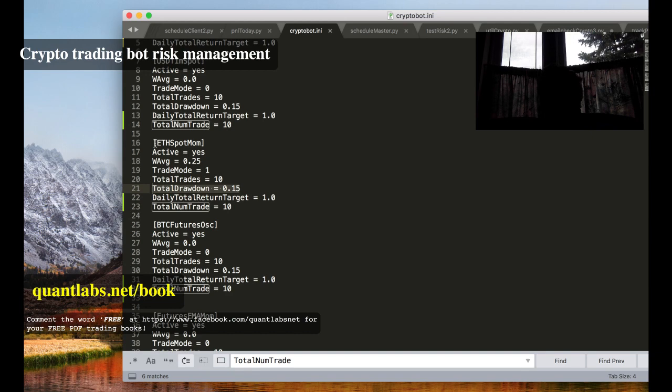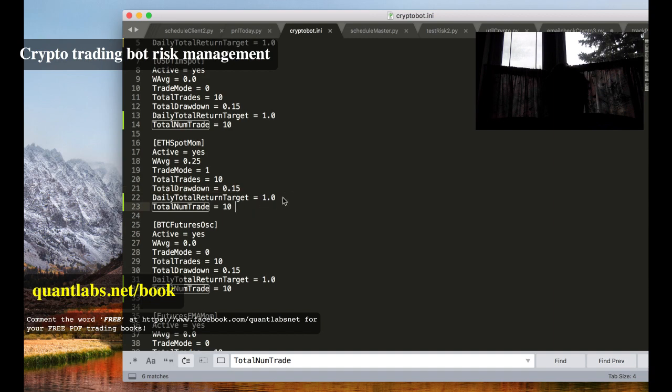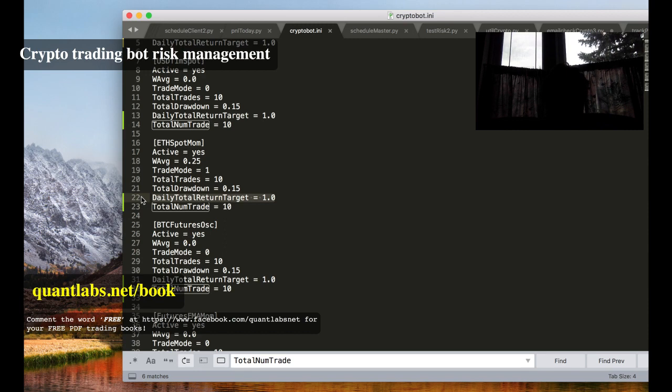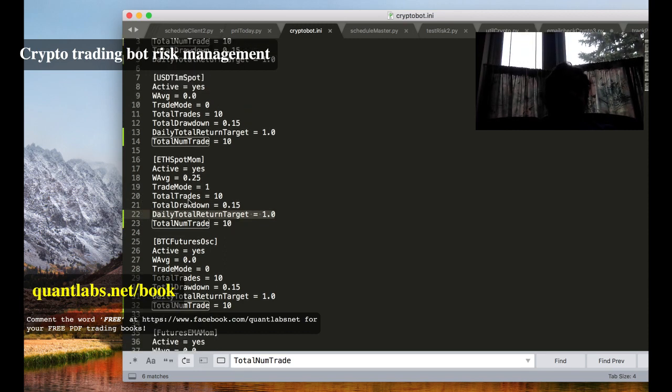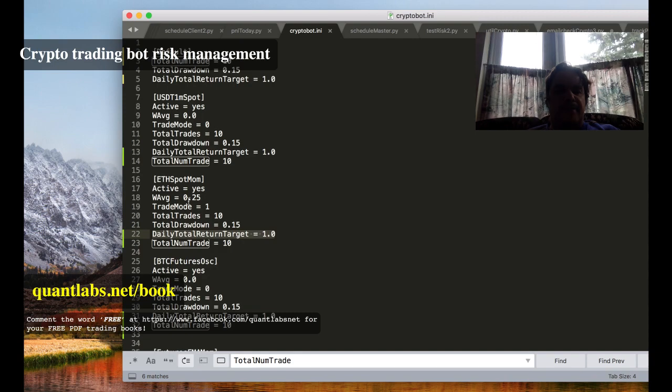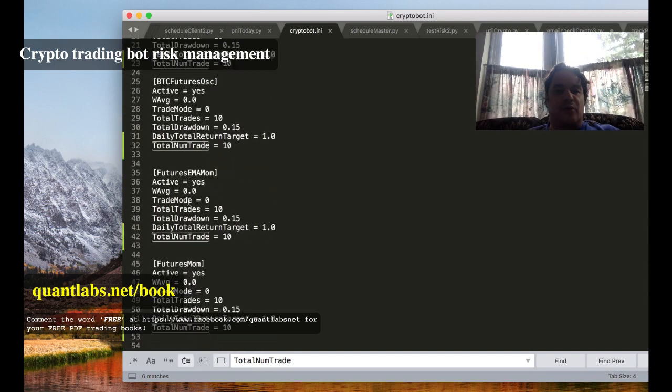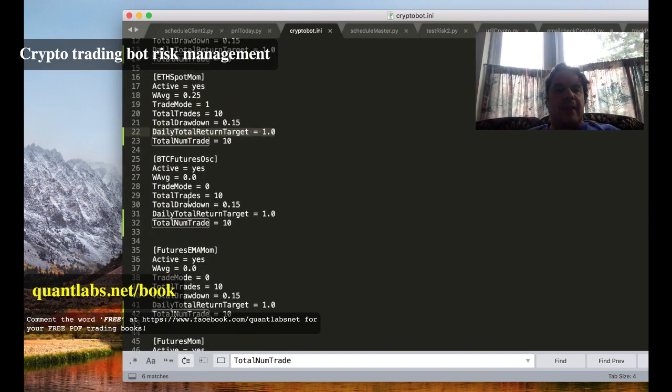Again same thing at a strategy level, you can set a daily target return of one percent for this particular strategy. So for instance if you've got let's say four or five different strategies.